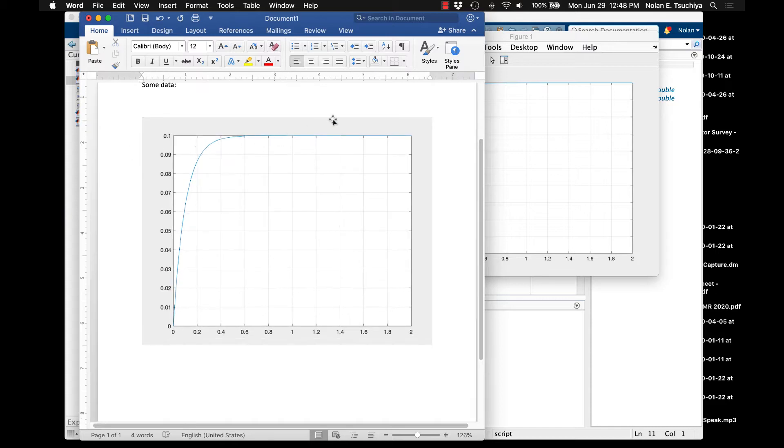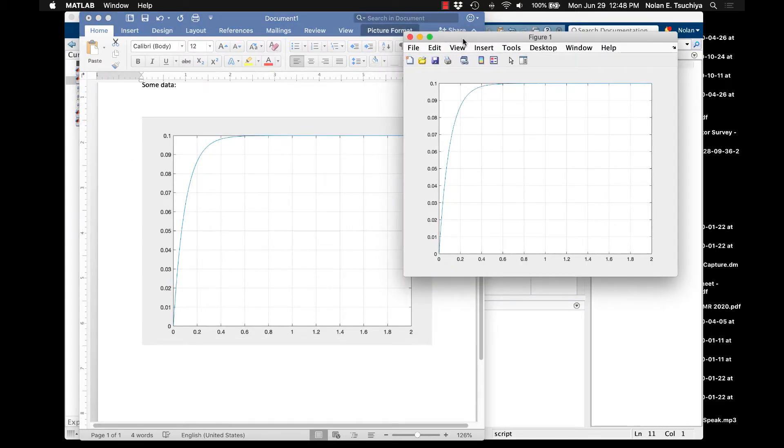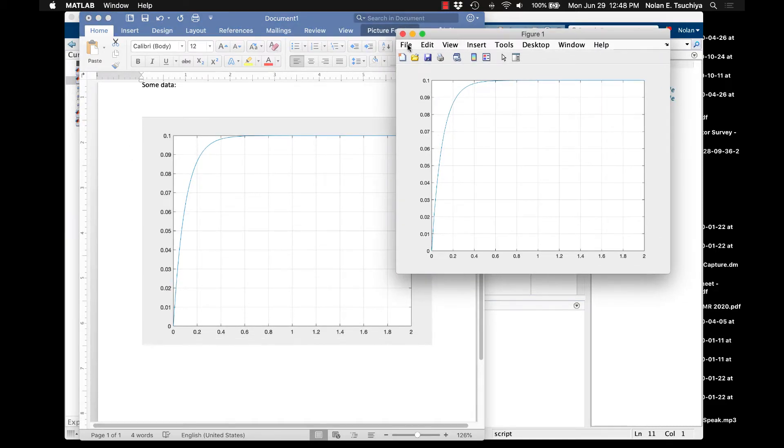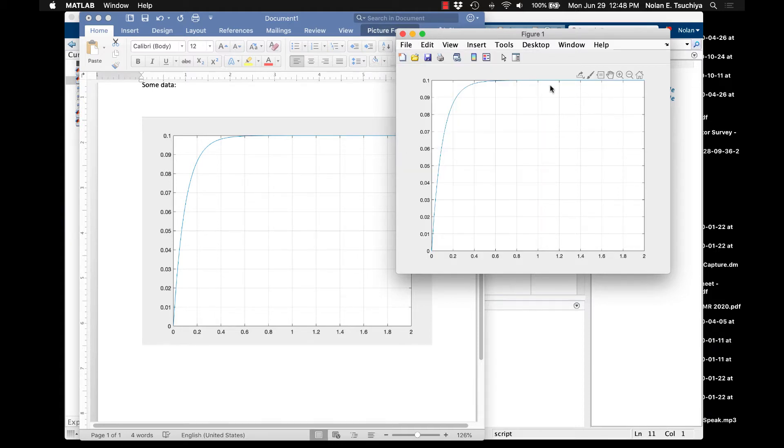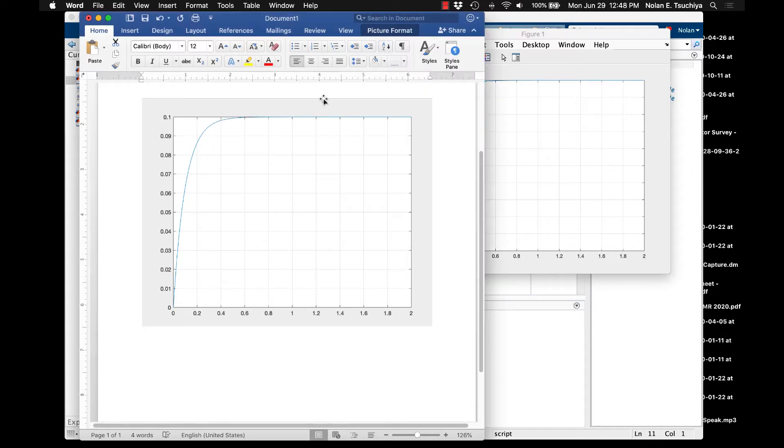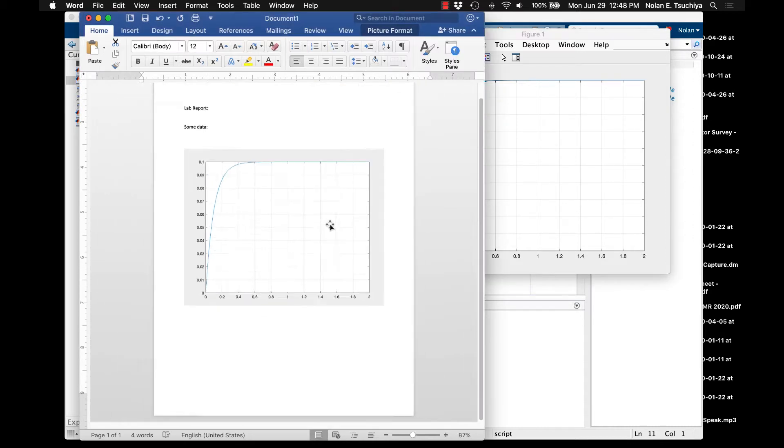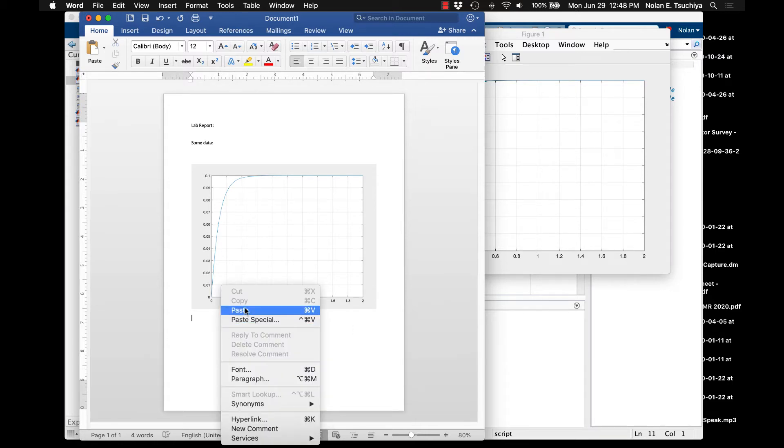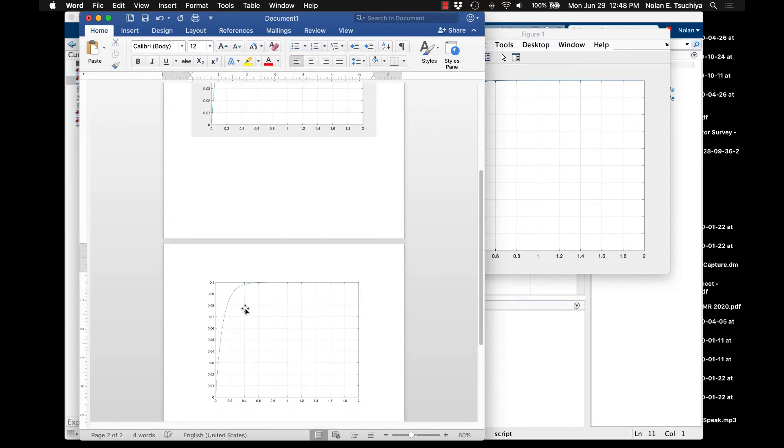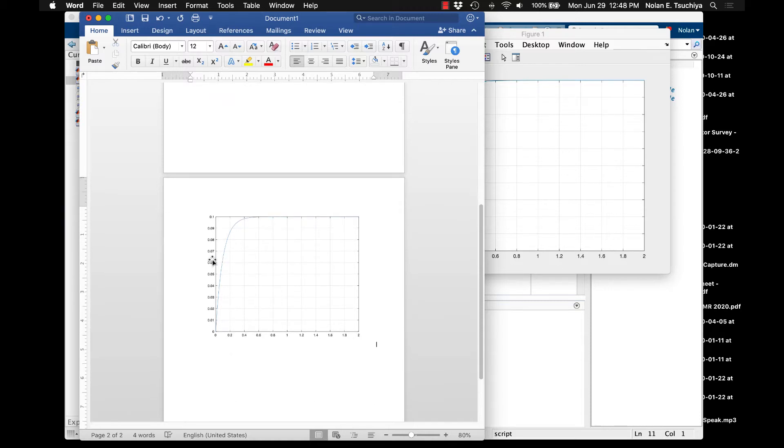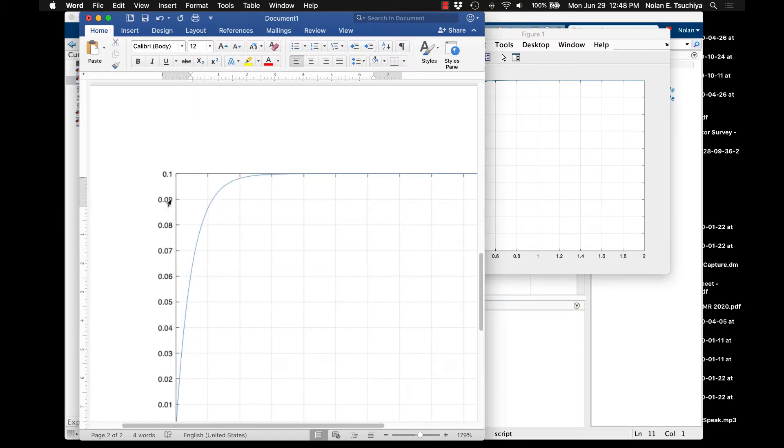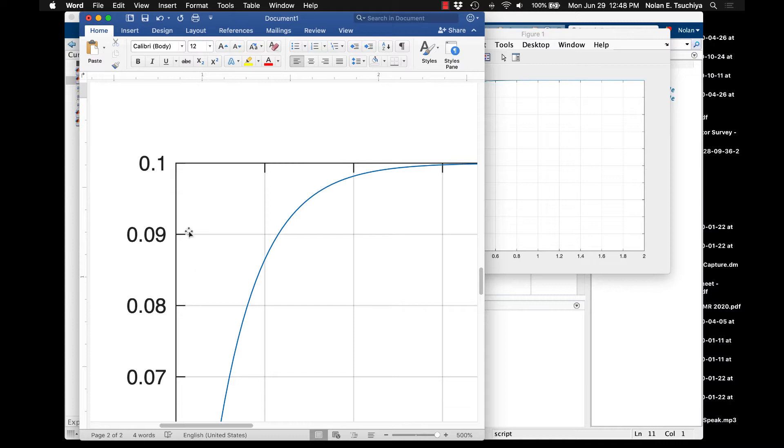First thing you could do is you could actually go to edit. And if you go to edit, copy figure, that'll copy this figure to your clipboard, but it will do so in a slightly different way than the screenshot. Okay, so if we paste this image here, we get a much nicer looking plot. And if I zoom in here, I can zoom way, way, way in. Notice that the lines are crisp and clear, and that's because this is a vector image rather than a raster image.